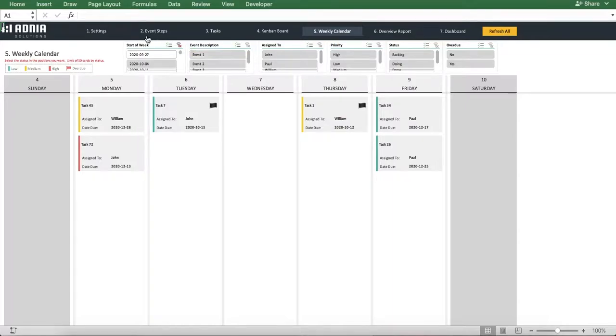The start of the week slicer, however, allows you to navigate through the calendar and visualize different weeks.